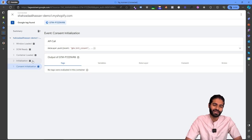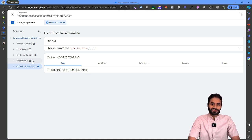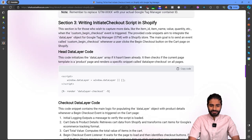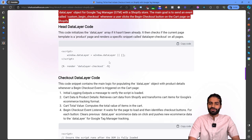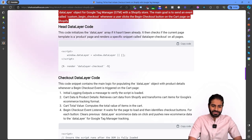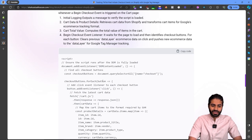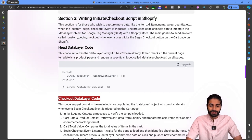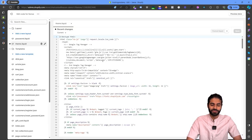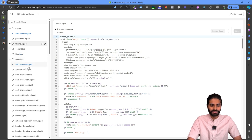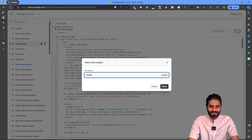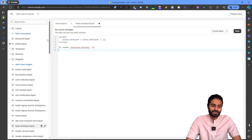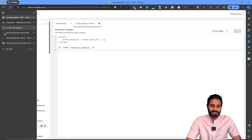Now we can move to adding the data layer scripts. In the description you'll find a blog post with Section 3 containing the code needed. We need three scripts: the head data layer code, the checkout data layer code, and the theme data layer code. Copy the head data layer code, go back to Shopify, and under the Snippets folder click Add New Snippet, name it 'head-data-layer', paste the copied code, and save.